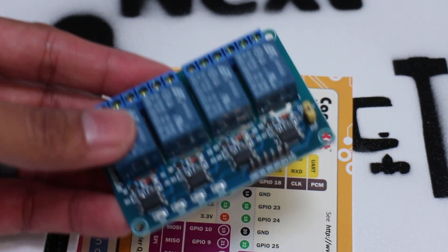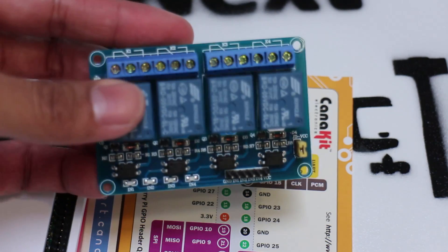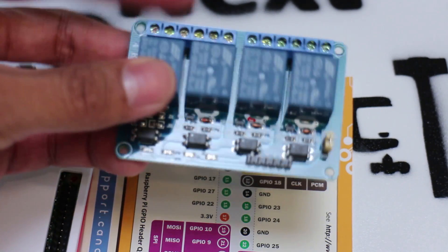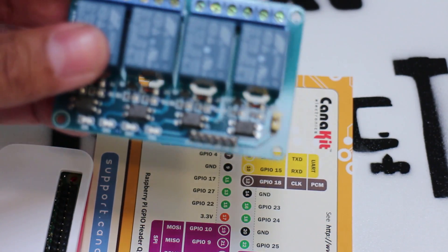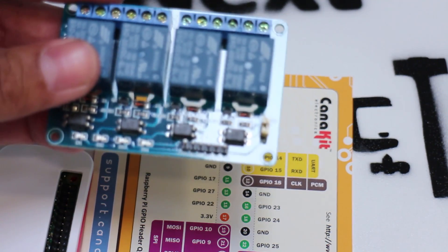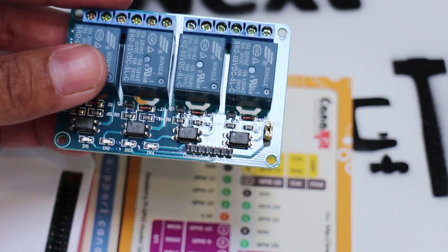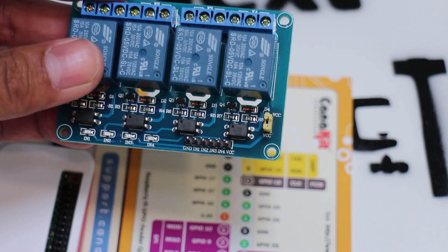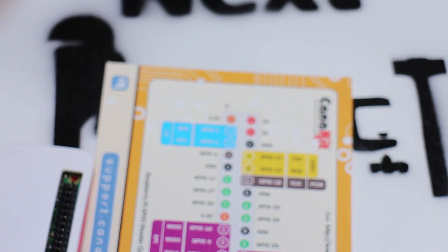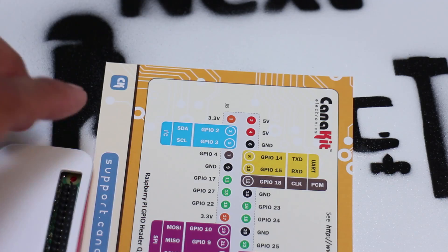Here's a 4 channel 5 volt relay module. This is actually going to be where the switching happens for opening and closing the garage door. And this is what will be controlled with our Raspberry Pi Zero.